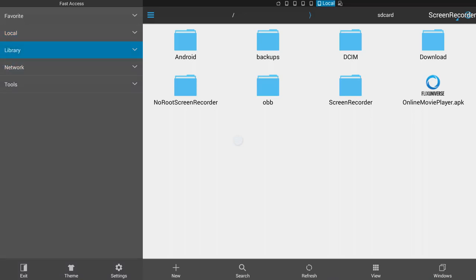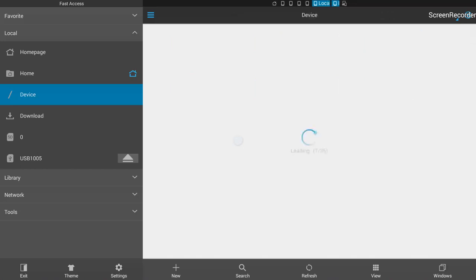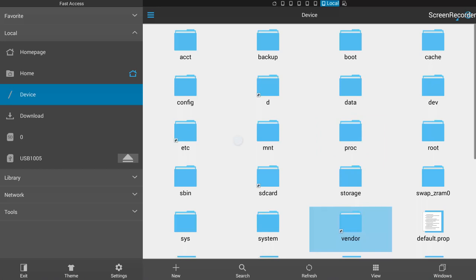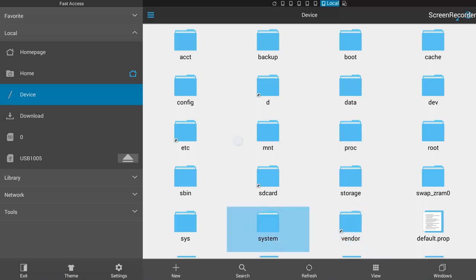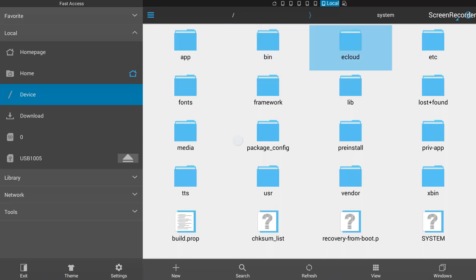I'll click on ES File Explorer and you will see a menu on the left side and folders on the right side. On the left menu you need to click on 'Local', then press OK. It will display another menu inside it. Then I will go to 'Device' and select it and hit OK. On the right side you can see there are a lot of folders, and from these I will go into the System folder.